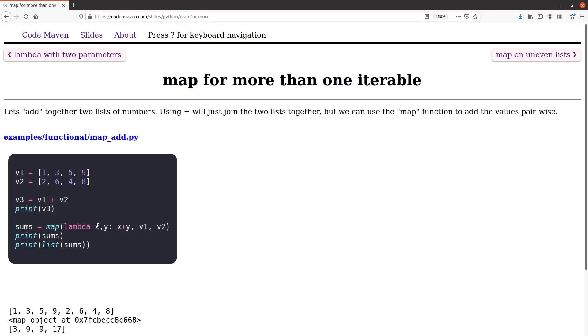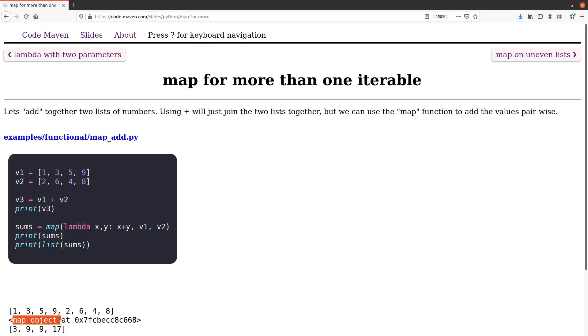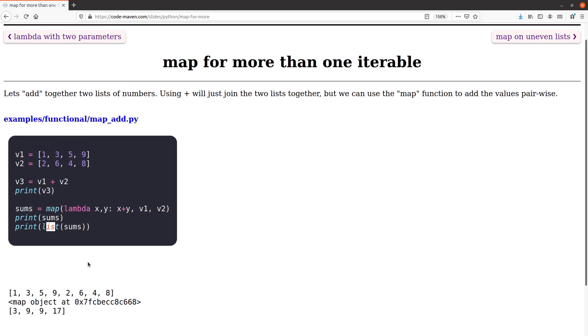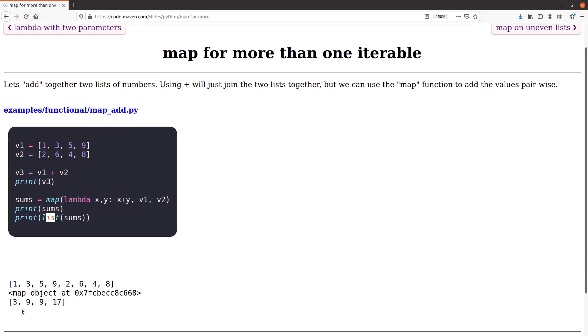It will call lambda with one and two, then with three and six, then with five and four, and then with nine and eight. What the lambda in this case returns is the sum of them. So the sums is going to be again a map object, but if I flatten it using the list, then I'm going to get the numbers, the original numbers.